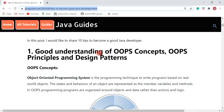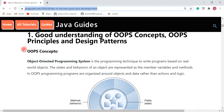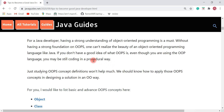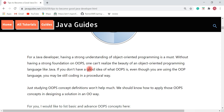The first tip is having a good understanding of OOP concepts, OOP principles, and design patterns. Having a strong understanding of object-oriented programming is a must. Without a strong foundation in OOP concepts, you can't appreciate the beauty of an object-oriented language like Java. If you don't have a good idea of what OOP is, even though you're using an OOP language, you may still be coding in a procedural way. In Java, everything is an object, and having strong knowledge of OOP concepts is very essential for a Java developer.